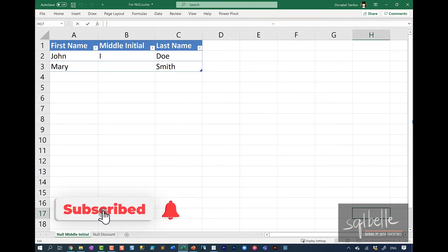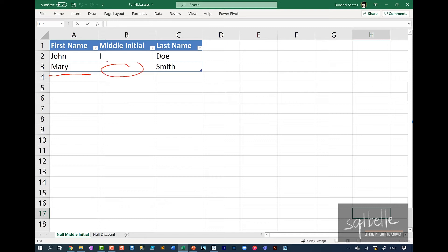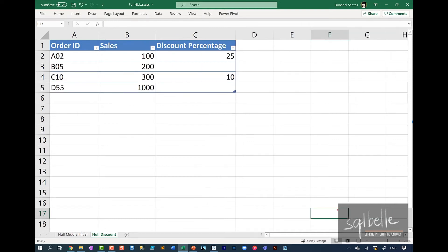To demonstrate null concepts, I'm going to use two simple datasets. The first one has a first name, a middle initial, and a last name, and we'll illustrate what nulls do to string concatenation. The second record has no middle initial. The second dataset is a simple sales spreadsheet where we'll show how nulls affect numeric calculations. Two records have no discounts: order B05 and D55.